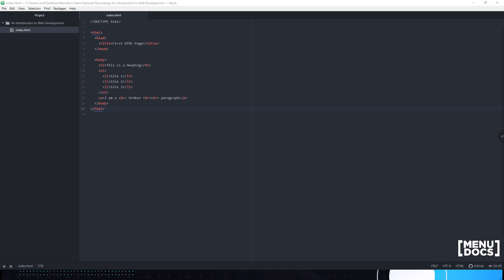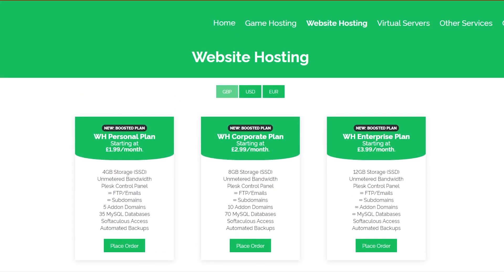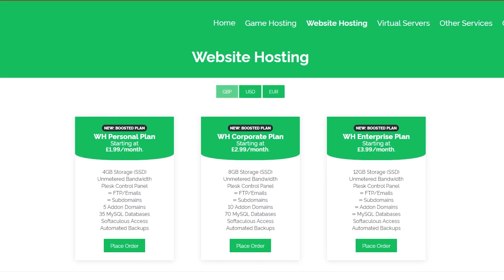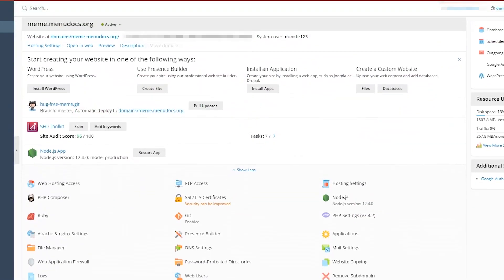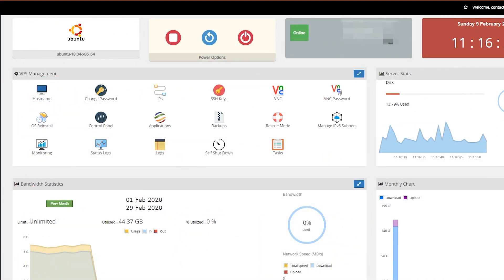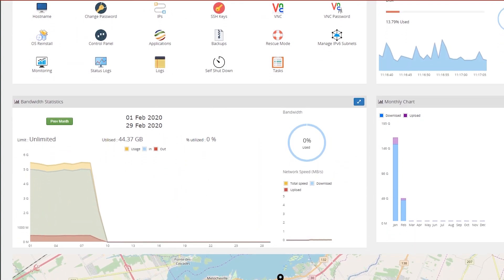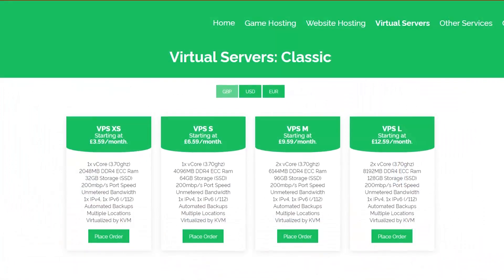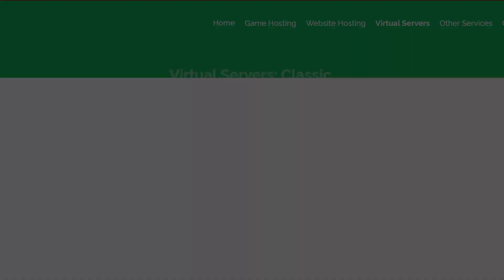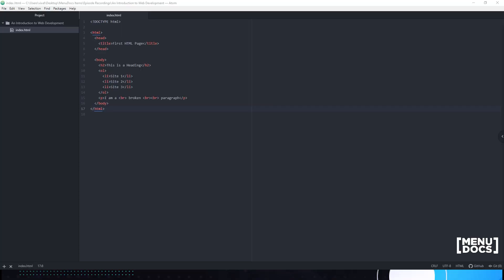Before we can dive into our video, all of this would not be possible without our sponsor Oxide Hosting. Today's video is proudly powered by our partner Oxide Hosting. Get your products hosted by them with their cheap, reliable services. Check them out in the description below.